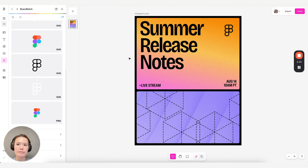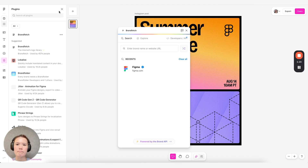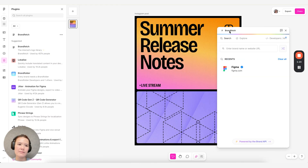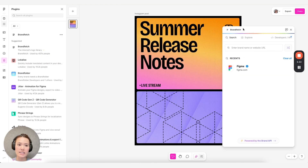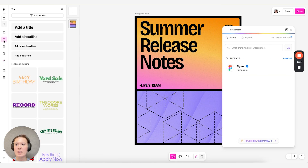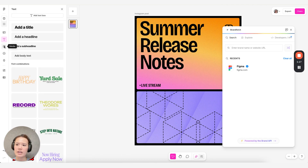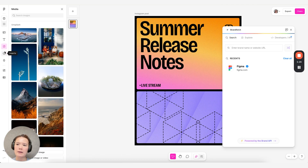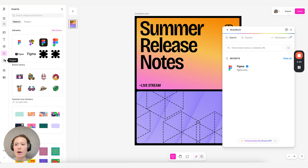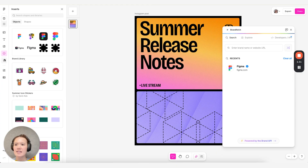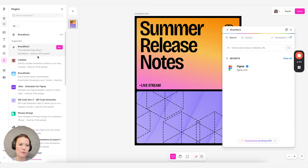One thing I also really love about the plugin surface in Figma Buzz is the fact that you can open this in a modal separately. This allows you to multitask — you can always visit our other insert types in the left navigation, be it images or text and other objects, and use your plugins simultaneously, which I do really love.